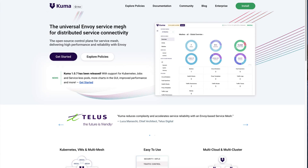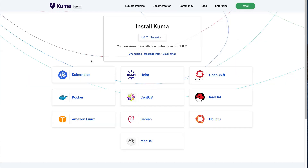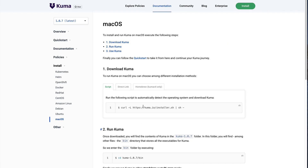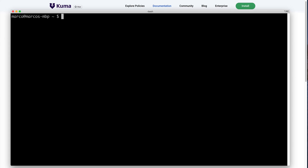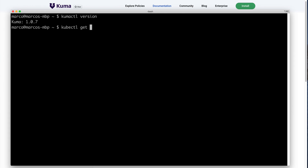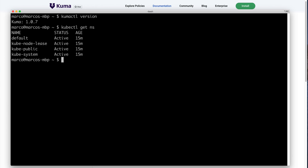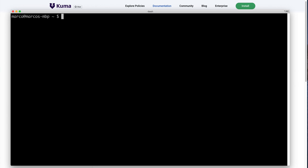To get started with Kuma we can go on kuma.io and then explore the installation options that are available. We can look at the macOS installation, which is what I'm going to be running today, and follow the instructions. I have already done this on my computer, so once we follow the instructions we're going to have access to kumactl, which is the built-in CLI that Kuma provides on every download. I also have an empty Kubernetes cluster running on minikube.